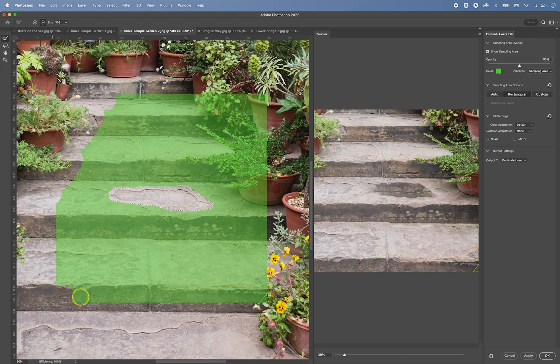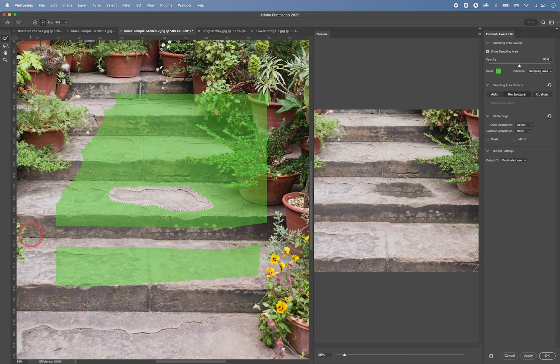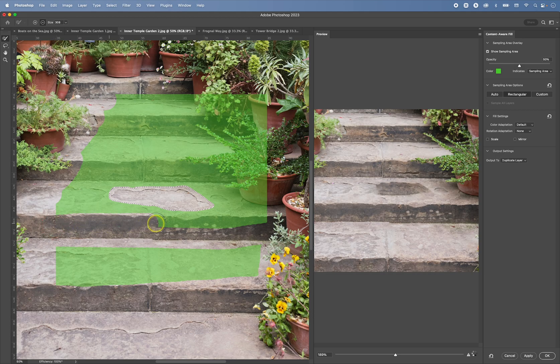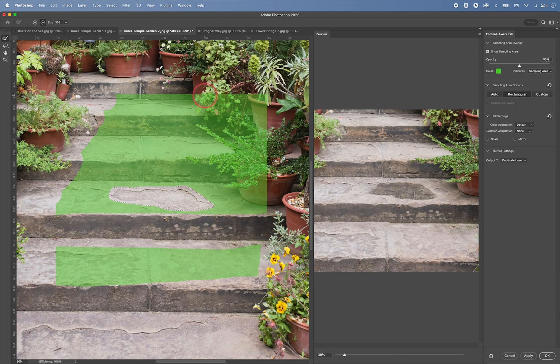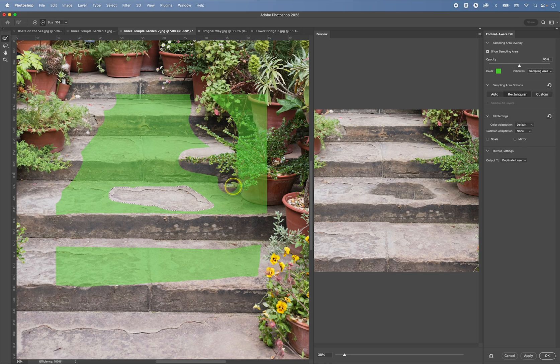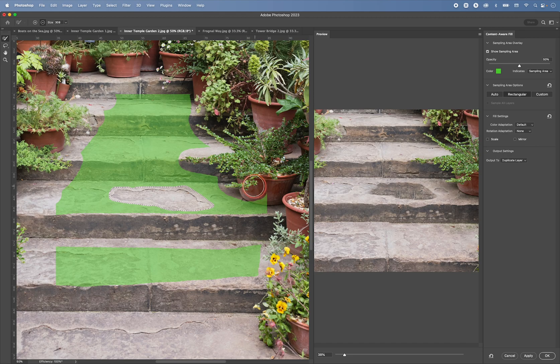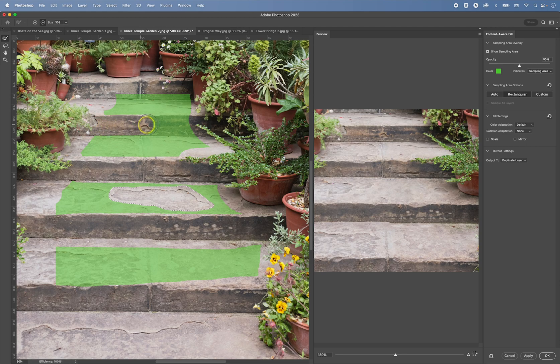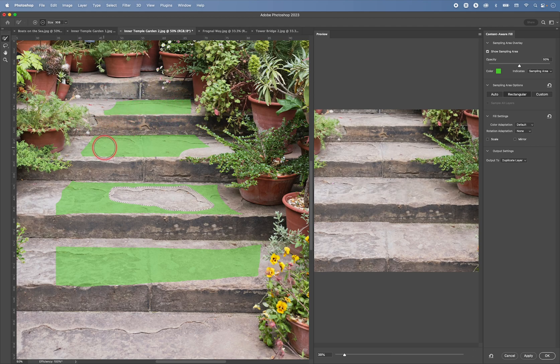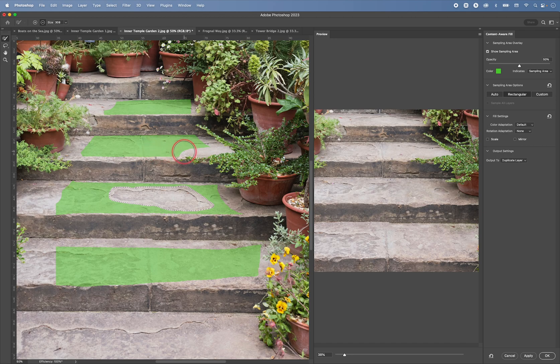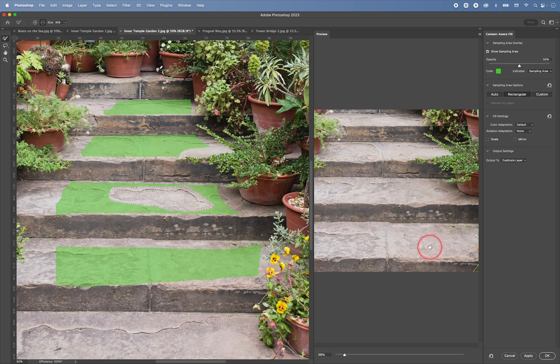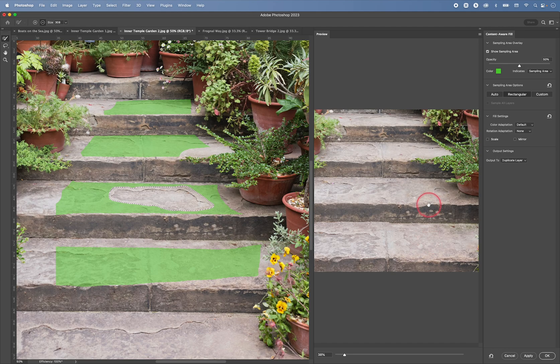And say to Photoshop, okay, please don't sample from these areas. So we don't want these dark bits, like this. You don't want the pots or the flowers, like this. You don't want this dark area, nor this dark area. So you just want to concentrate on the tops of the steps. And now we get a much better result.